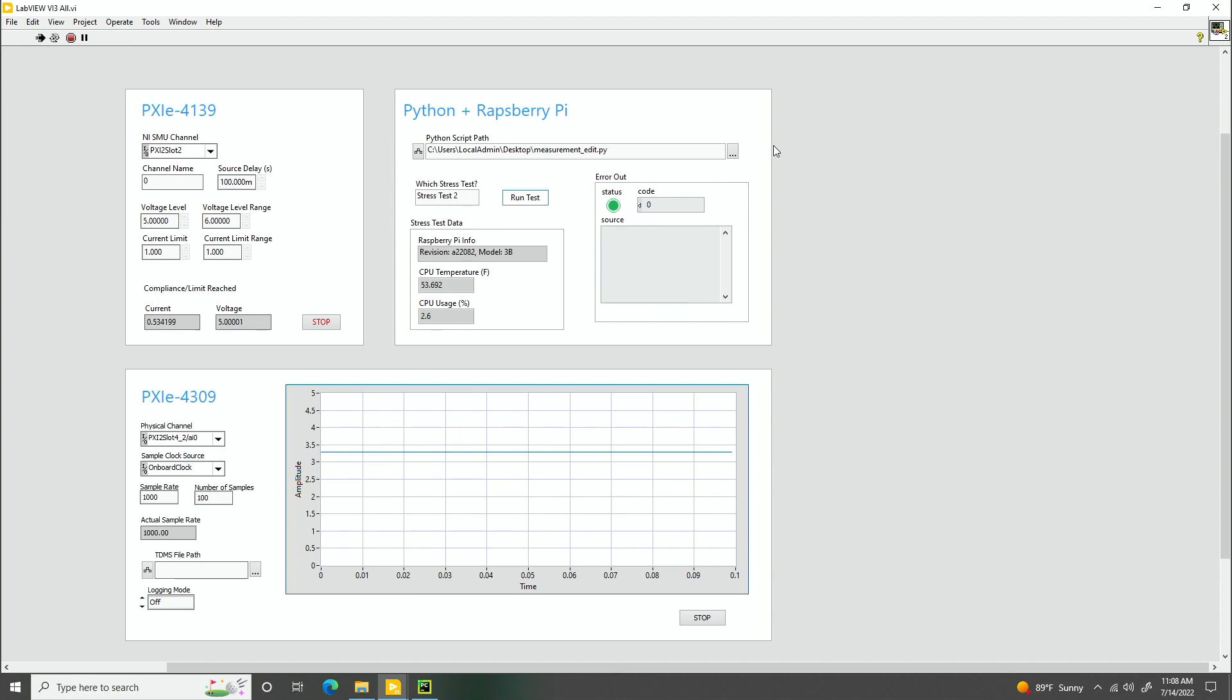How about, can I connect a third-party instrument too instead of that SMU? Yep, of course. What's great about LabVIEW is instrument connectivity, so you're able to connect to any NI or third-party instrument in it. Nice.